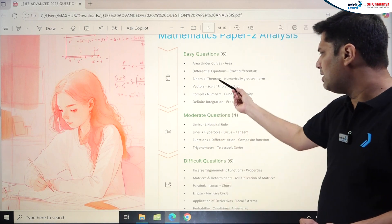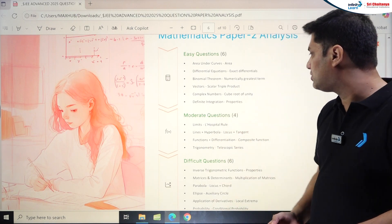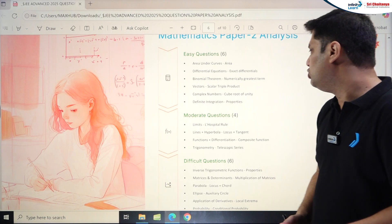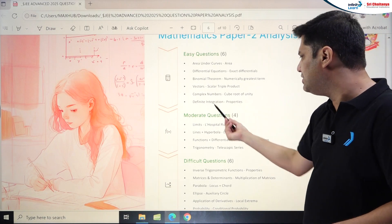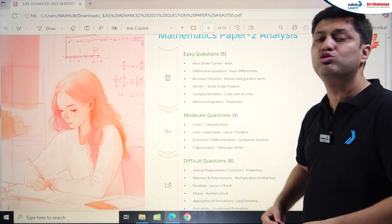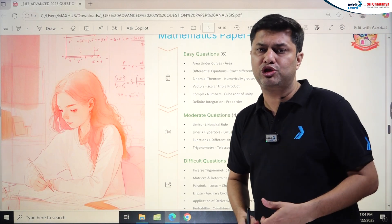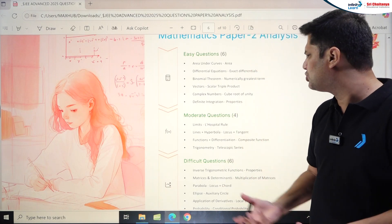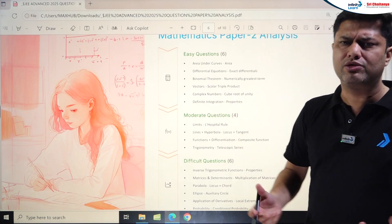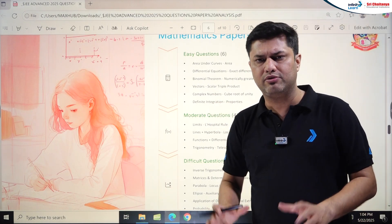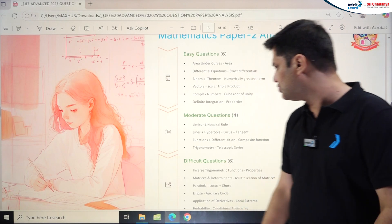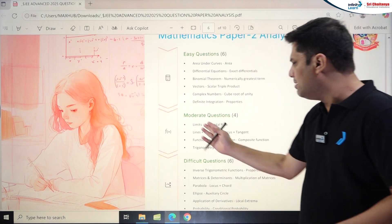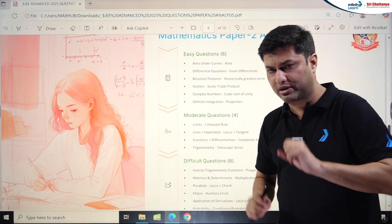Easy questions in Math Paper 2 came from: Area Under the Curve in single correct type, Differential Equations with exact differentials, Binomial Theorem with the numerically greatest term in numerical type, Vectors with scalar triple product, Complex Numbers with cube root of unity asking for summation of arguments of (-ω)^n, and Definite Integration using tan inverse and cot inverse properties — all very easy.